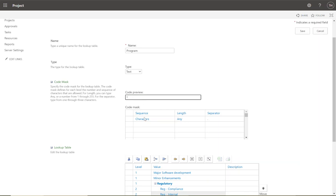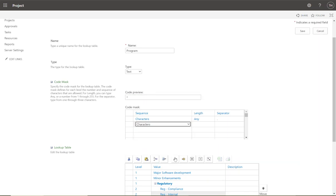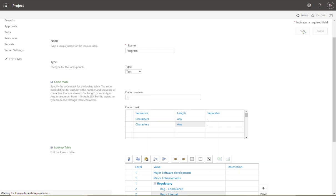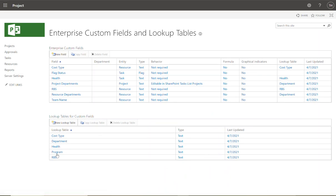Come in here, set the characters to 'any' length and specify the separator. You'll have two levels in the separator now. Click up here to preview what that separator will look like, then click Save. The new lookup table called 'Program' has now been created.